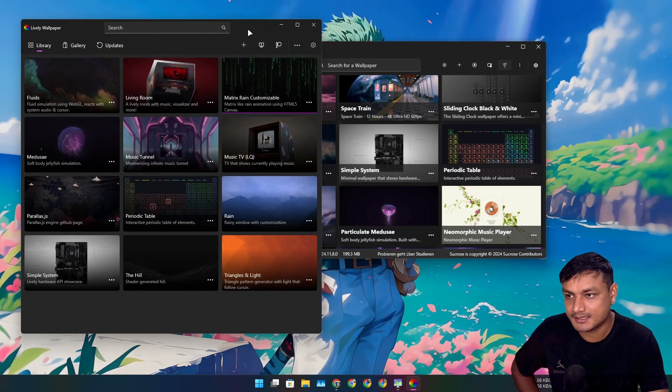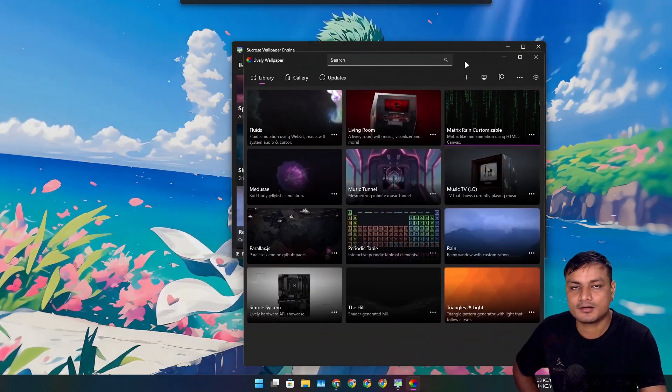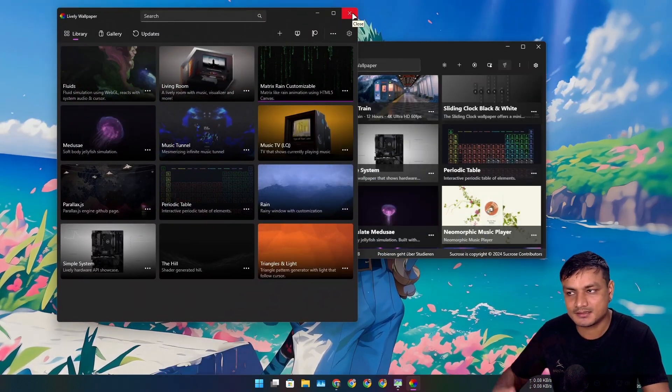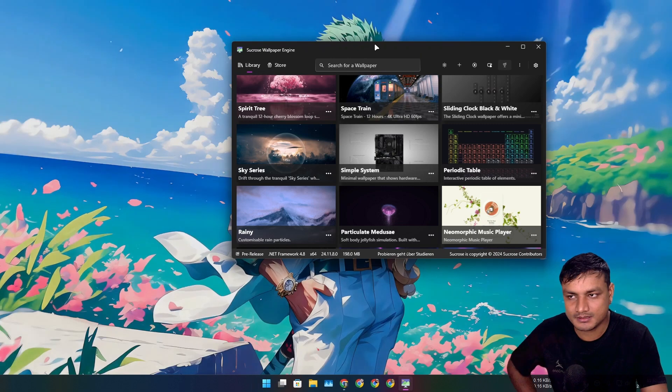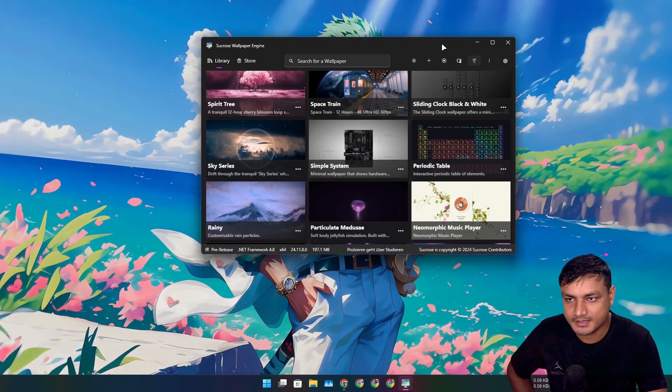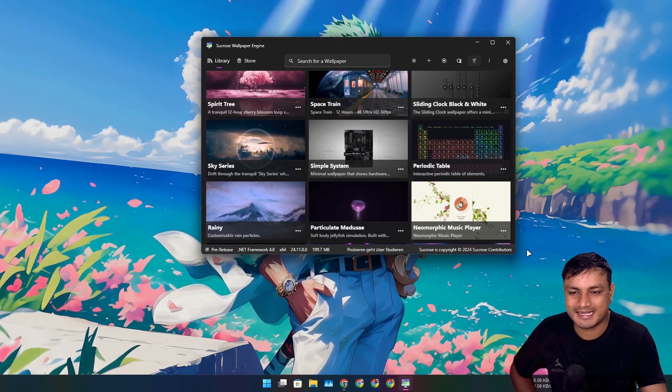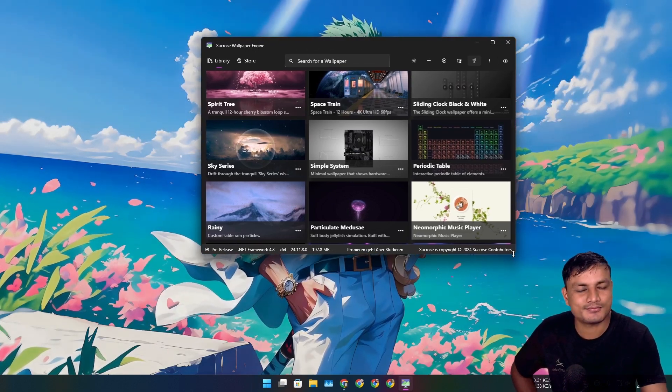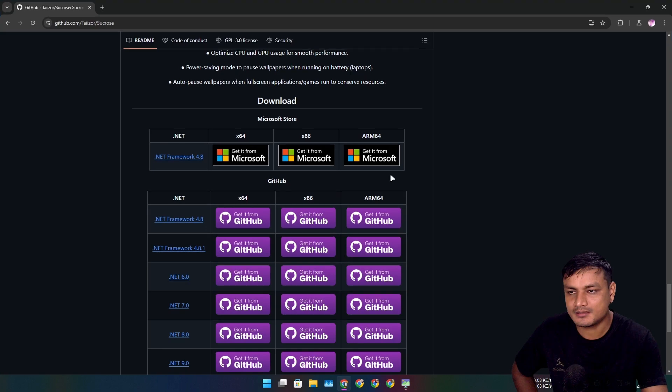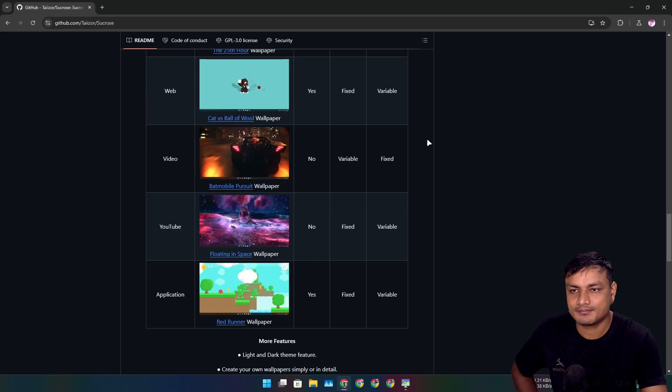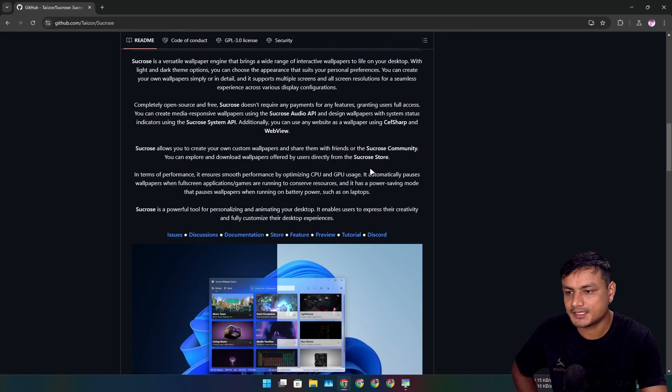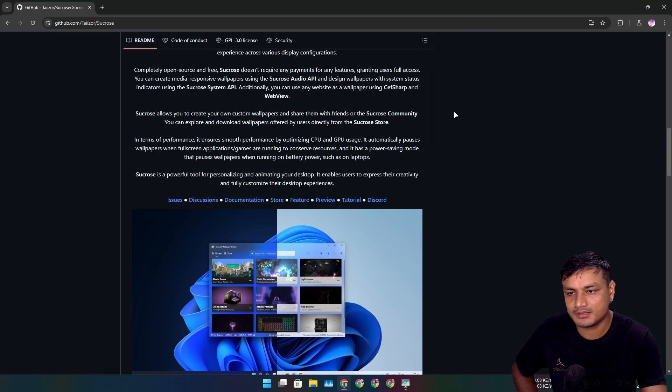I think it's a fork of Lively Wallpaper. On GitHub I don't see anything mentioned related to Lively Wallpaper, maybe it's not, but they look identical plus they have similar live wallpapers.